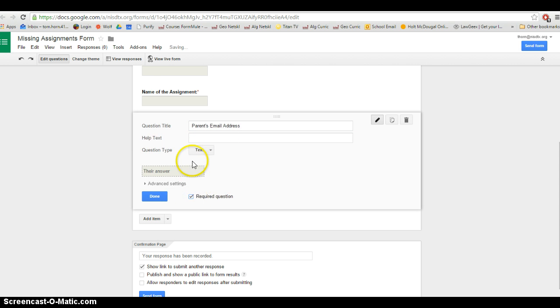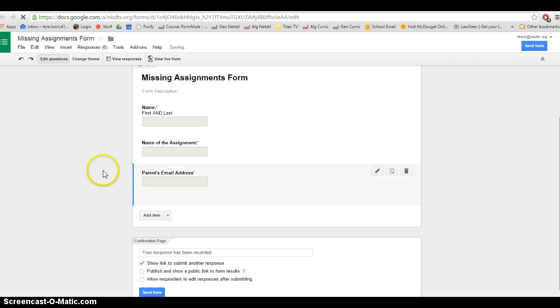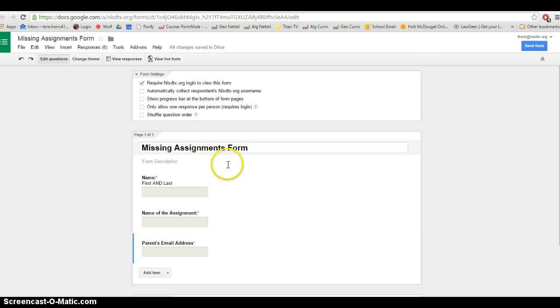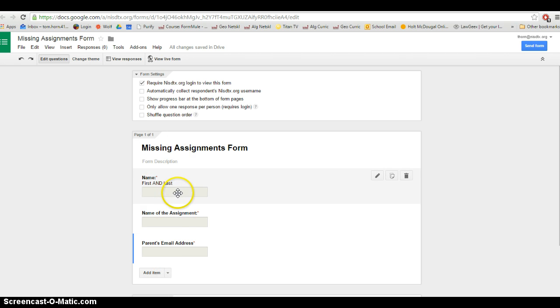Make that a required question as well. And now basically we've got our form set up. It's that easy for a simple example like this.